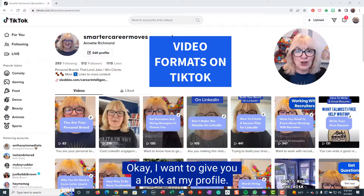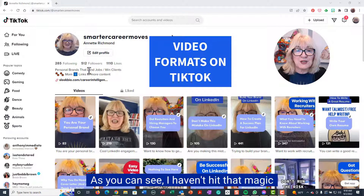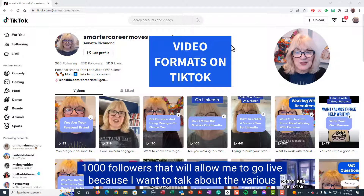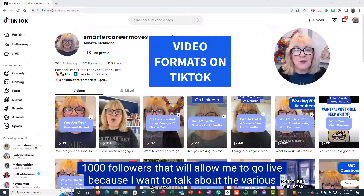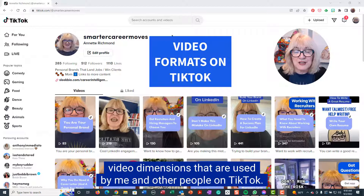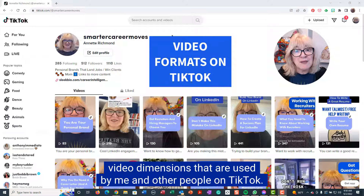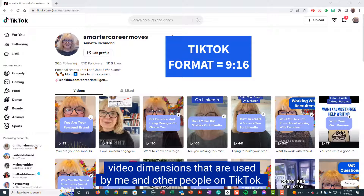I want to give you a look at my profile. As you can see, I haven't hit that magic 1,000 followers that will allow me to go live, because I want to talk about the various video dimensions that are used by me and other people on TikTok.